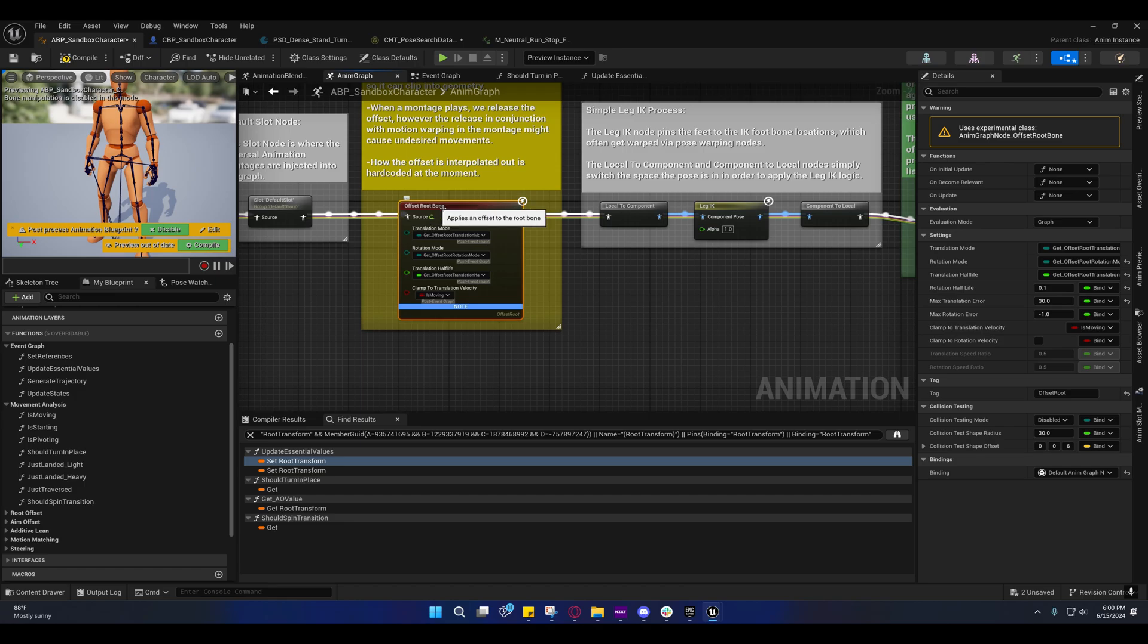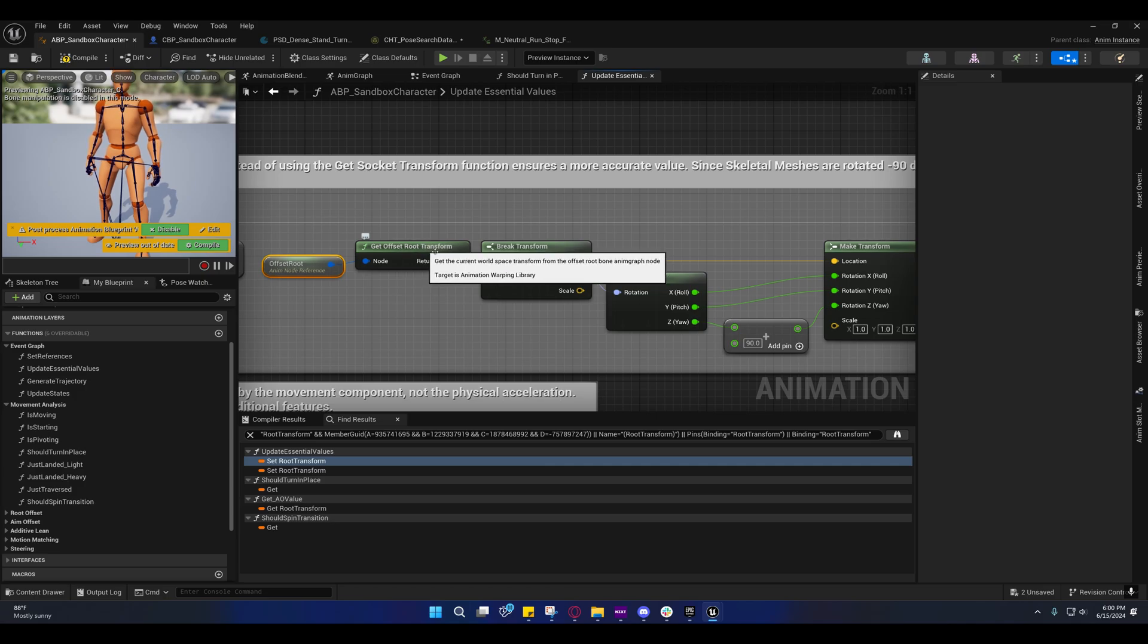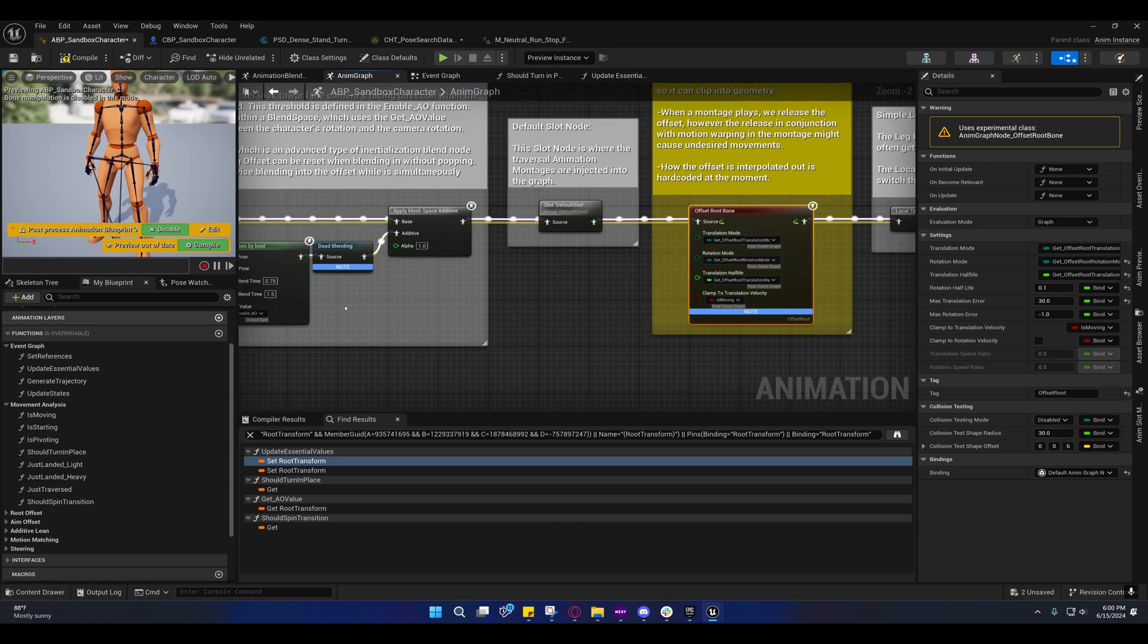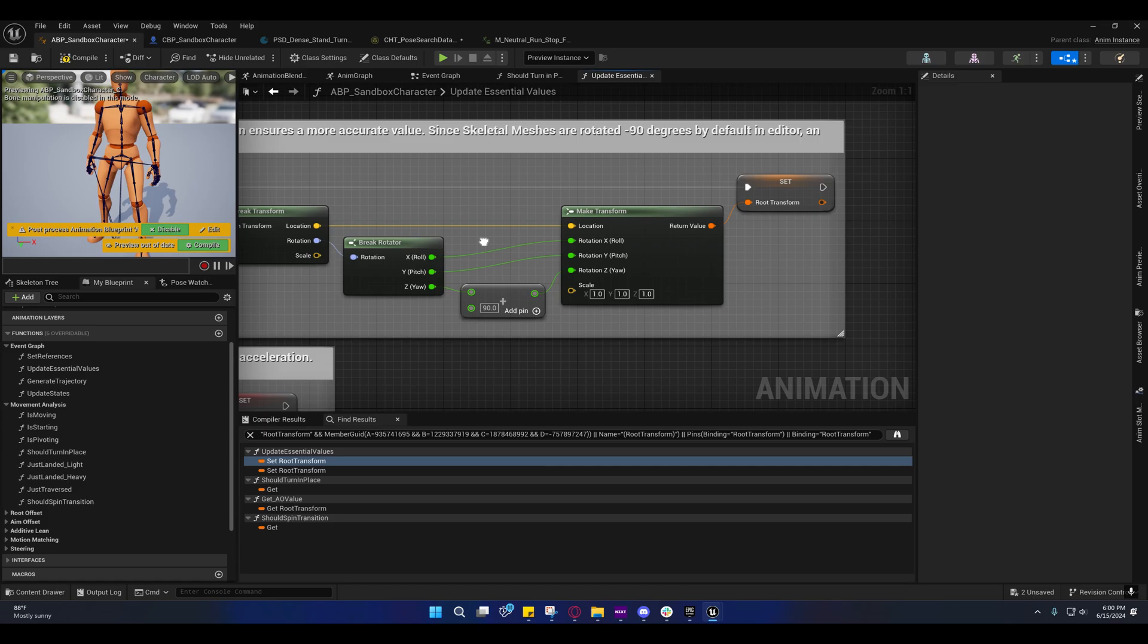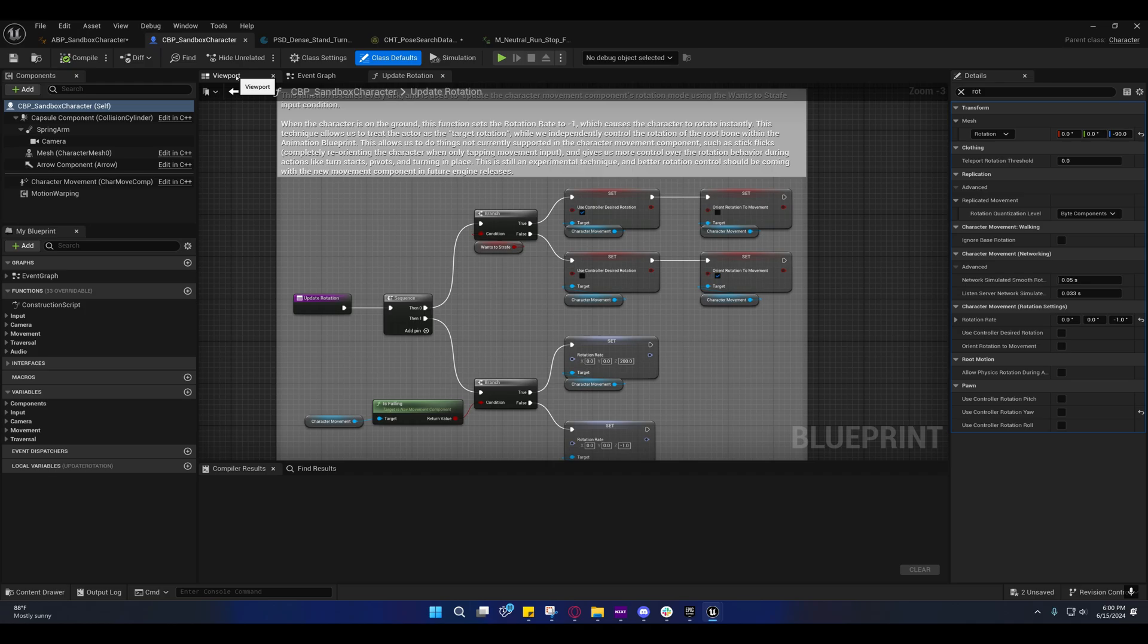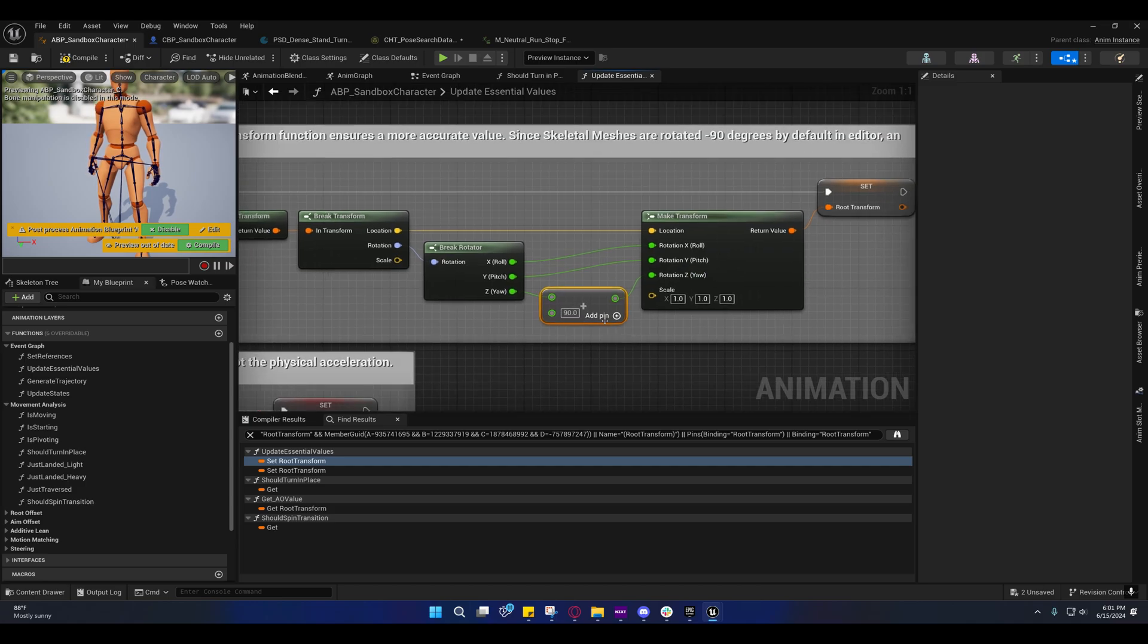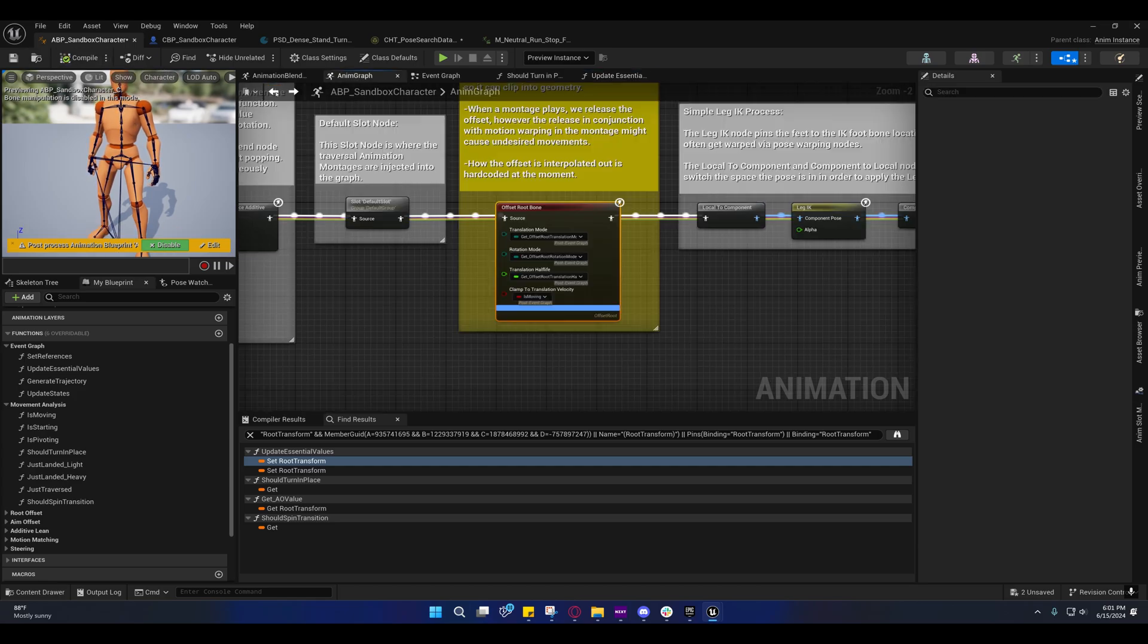Remember what I said about anim node references - you just have to add a tag to it. The offset root bone has a tag called offset root, and that's how they're getting the offset root transform. They want to get it from the offset root node here because if they get it from somewhere else, it may not be the correct rotation. Off of here, they're adding 90. We added a negative 90 degree rotation to the character, so this counters that to orient the rotation properly. Otherwise it'll be 90 degrees off.